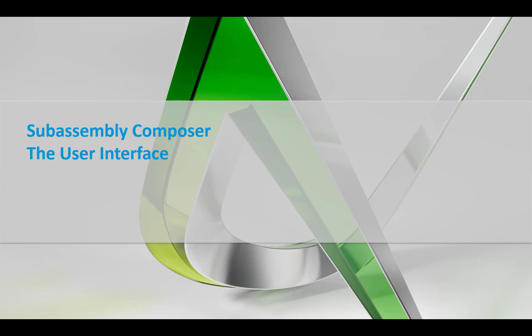Hello. In this first session, we're going to go over a basic overview of SubAssembly Composer's user interface.